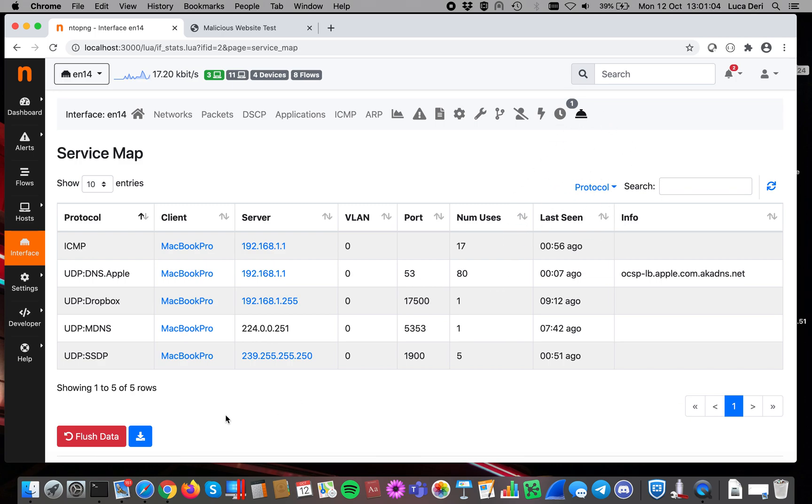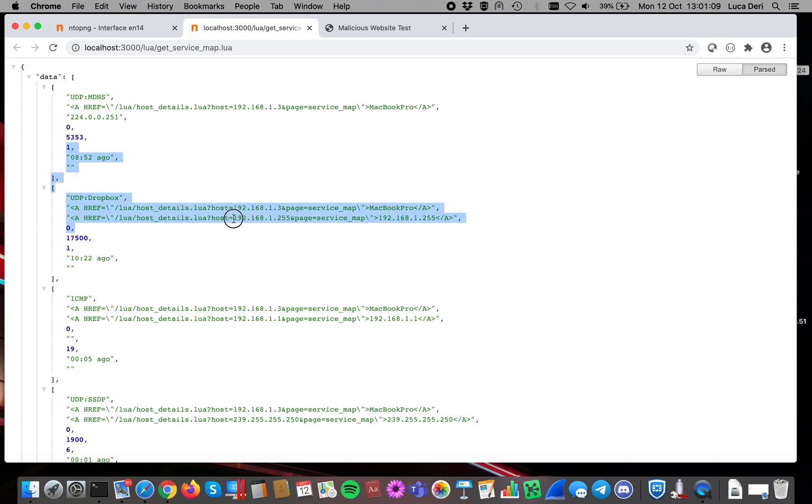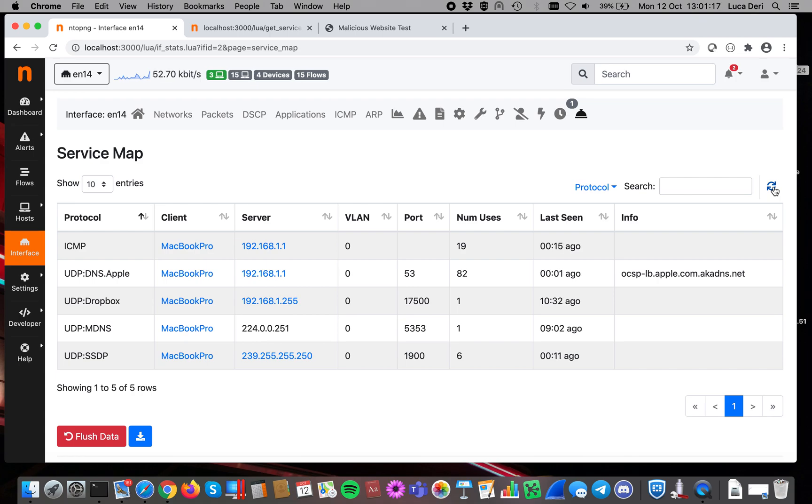This is because this service map is kept in memory. You can actually even download it. So if you click here, you will see you can download it in JSON format for better analysis if you want. And you can update it over time. As you can see, numbers are changing. Let's have a look at it.